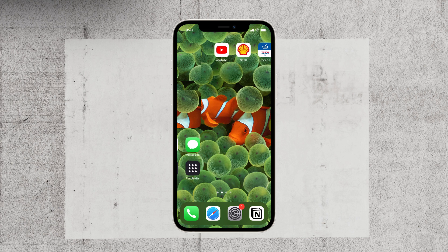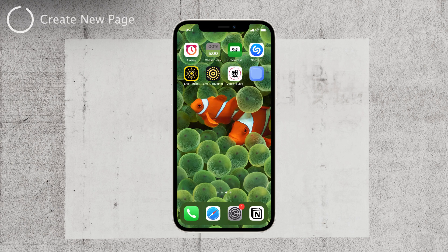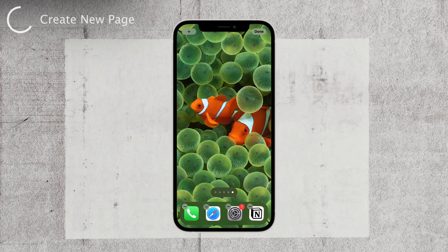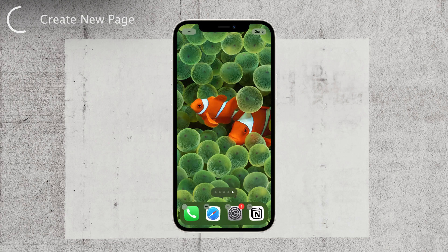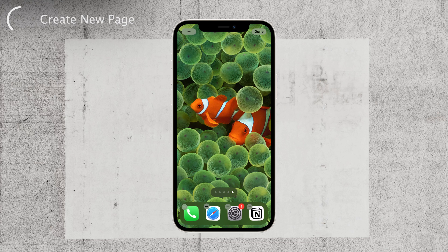Now, what if you want to add a brand new page to your home screen? It's not as complicated as it may seem. To add a new page, enter the wiggle mode by holding down on the home screen. Scroll all the way to the right, beyond your current pages. Keep swiping once more, and you'll reach a brand new empty page. Don't worry if it seems to disappear.